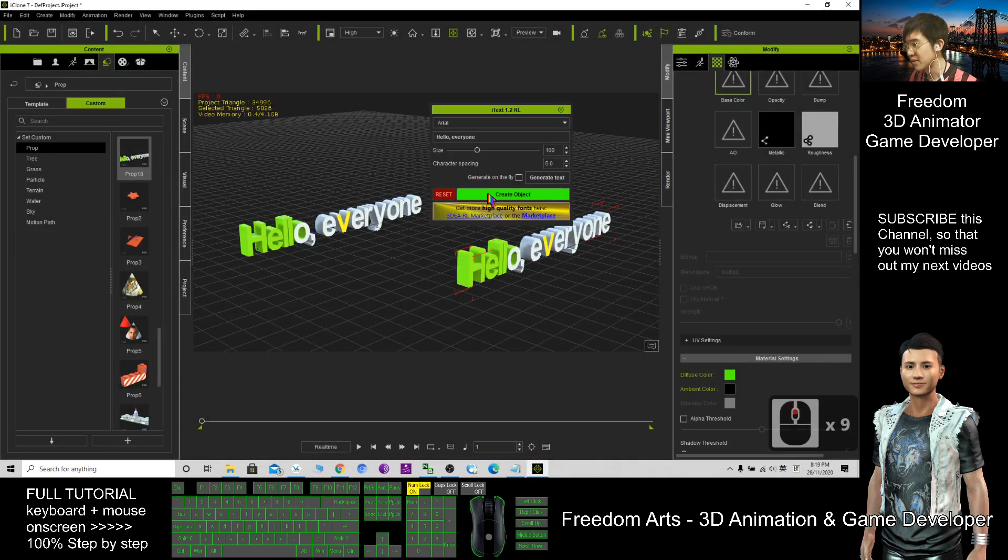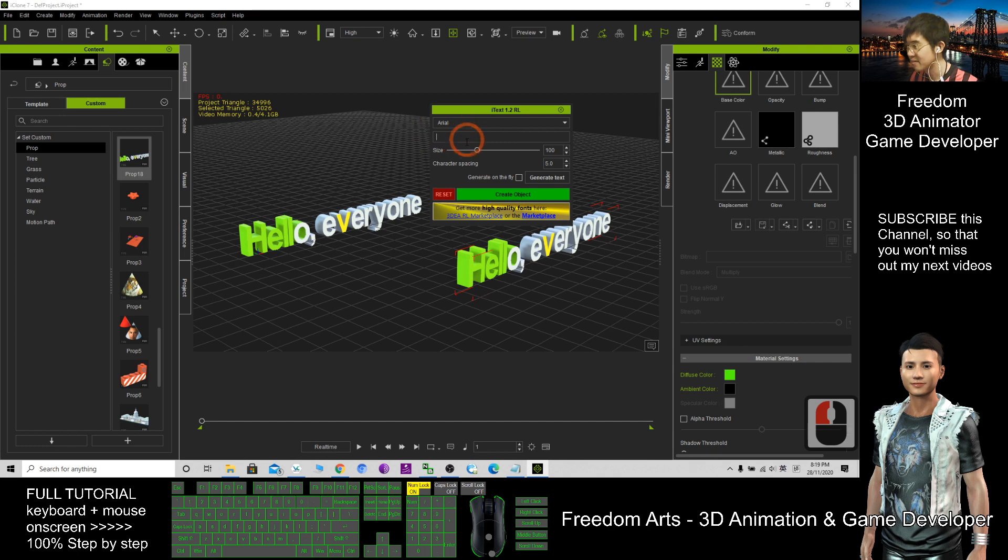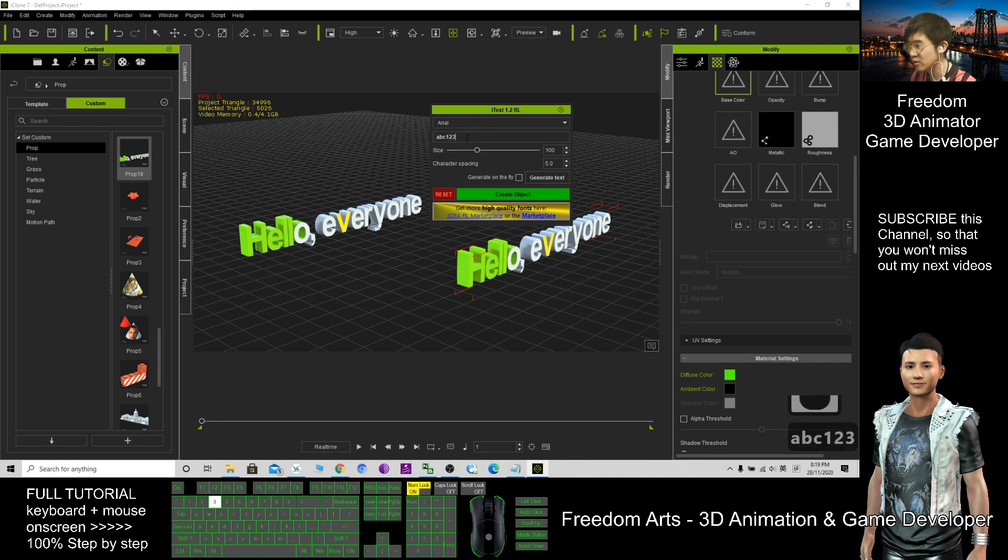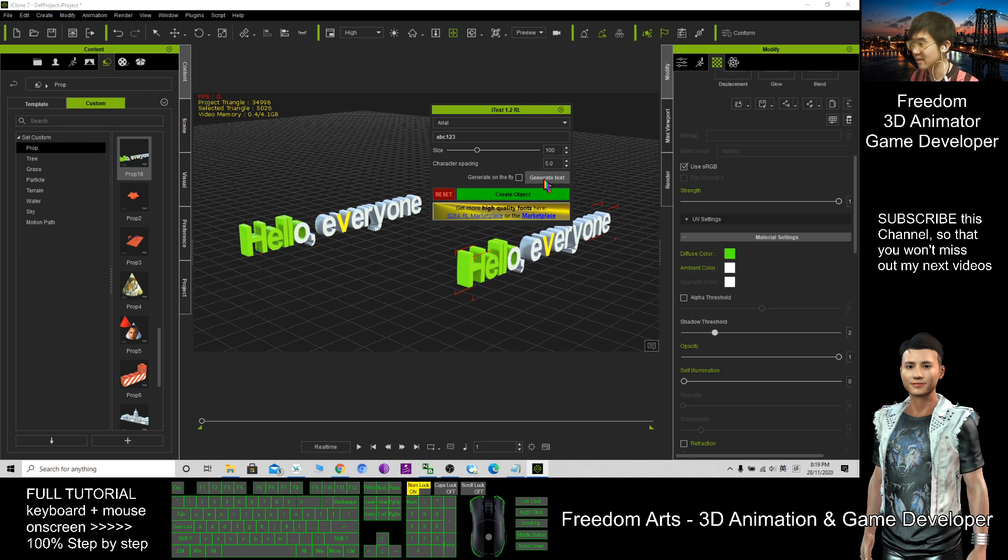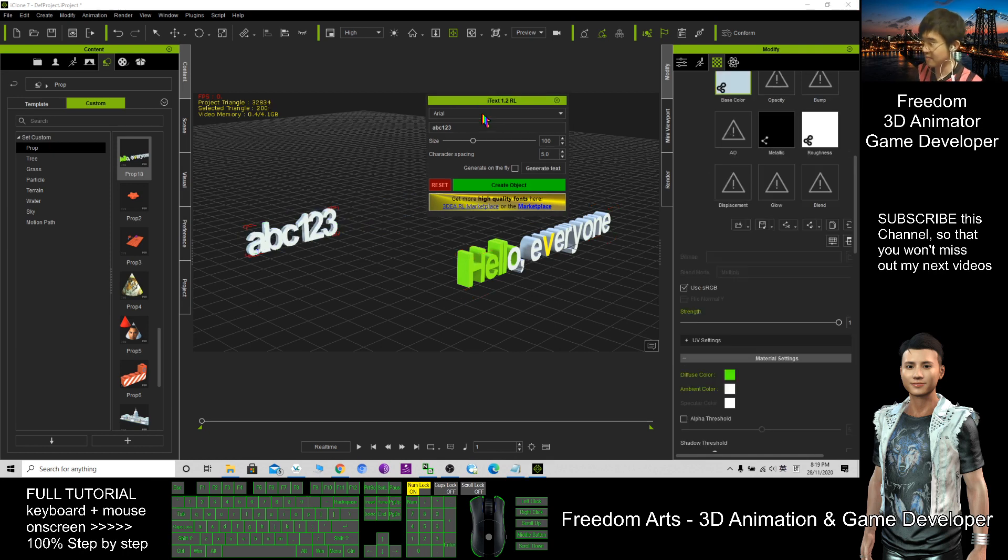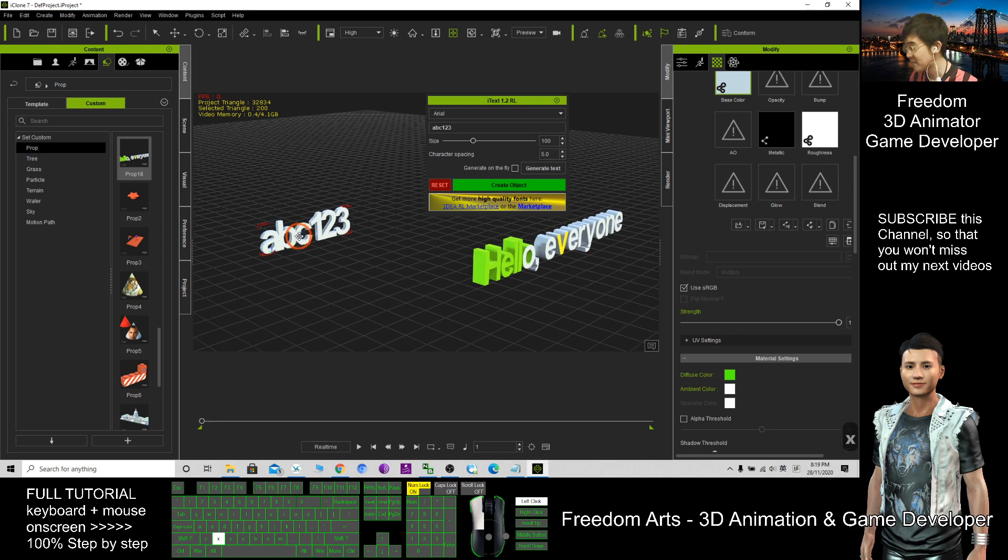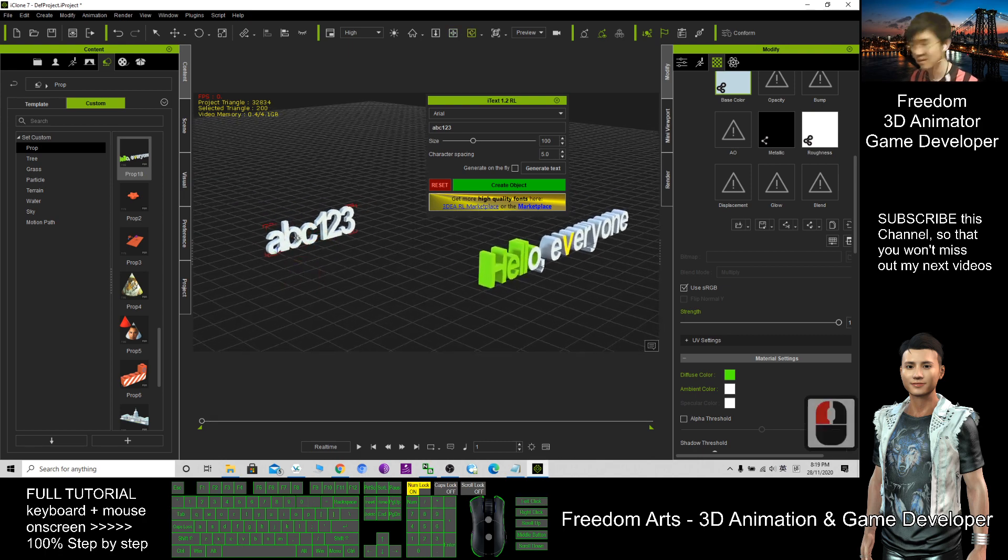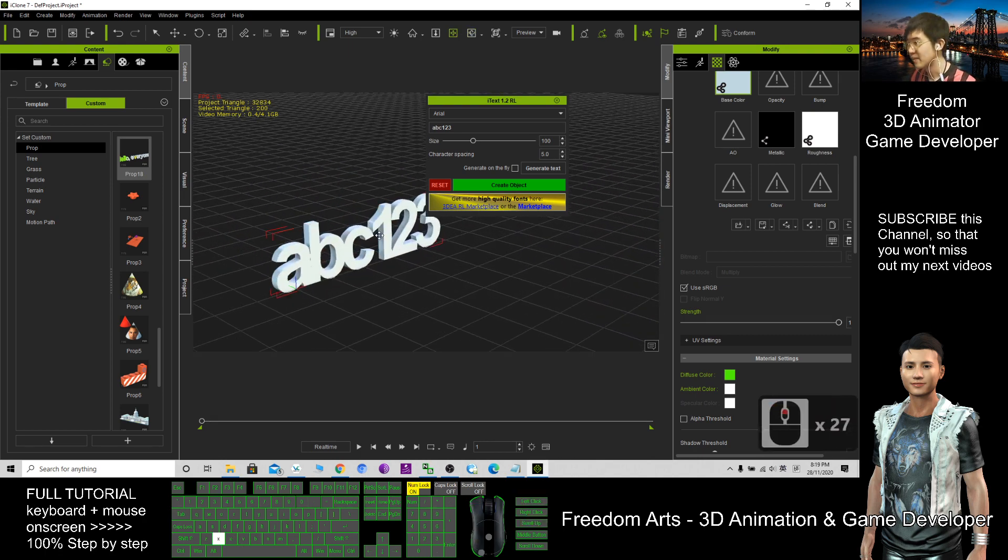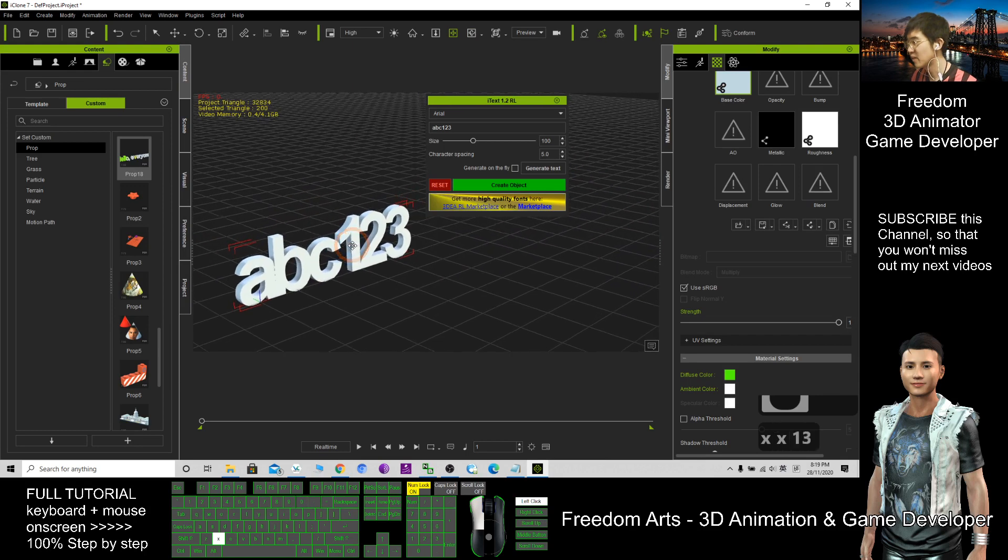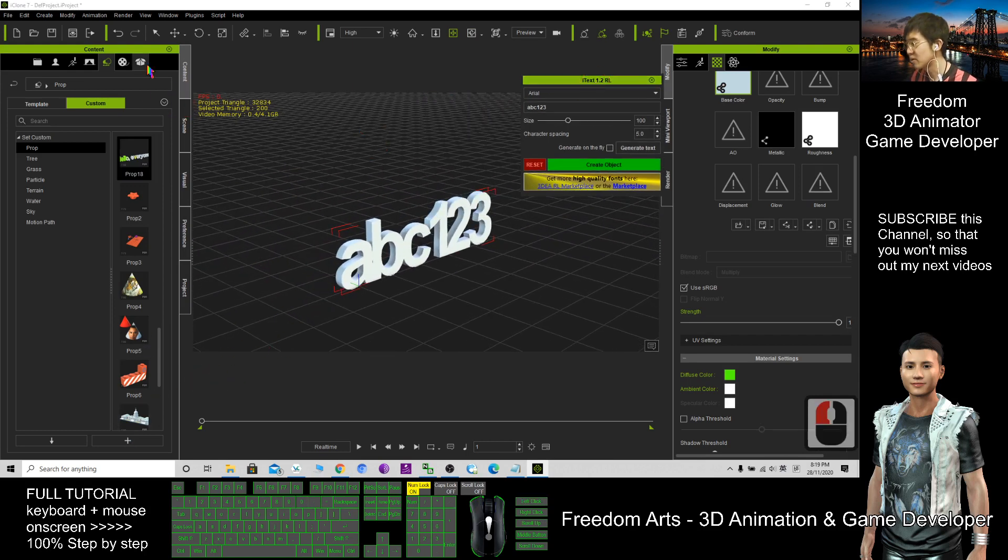So here you can click Create Object anytime. Here I can regenerate it. Let's say now I put ABC123. Click Generate Text and just wait for a while. It will generate for me. Now it's set here. It automatically replaces the previous text. And this one I can save as well. Just need to click here, click Custom, click Prop, and click Plus. Now it becomes a new prop.